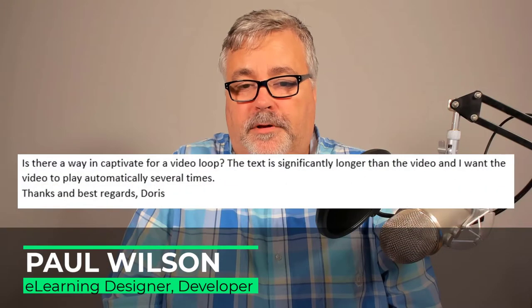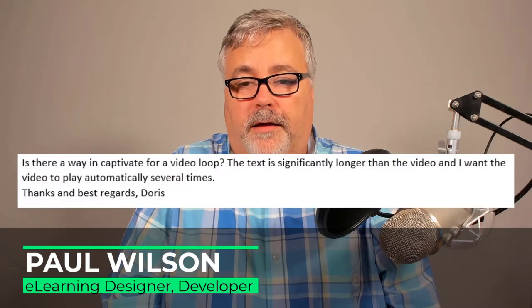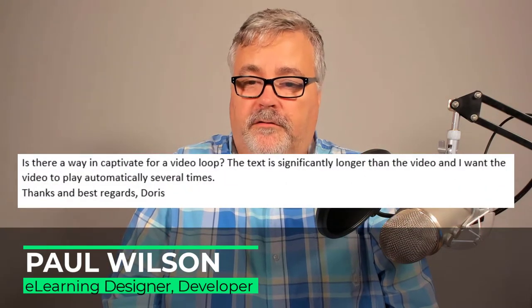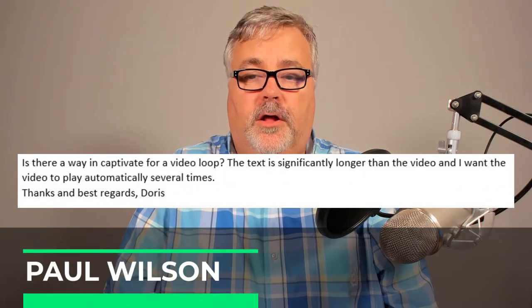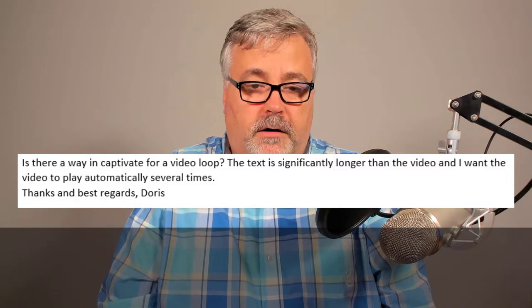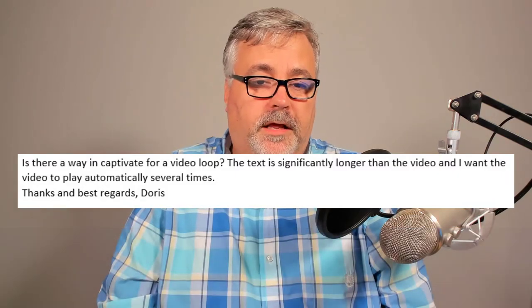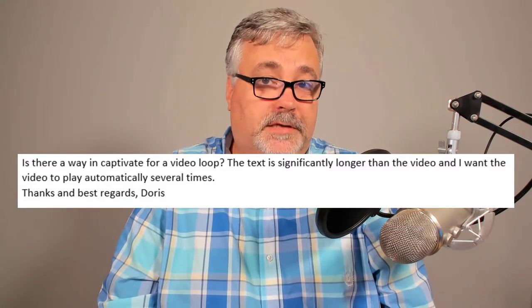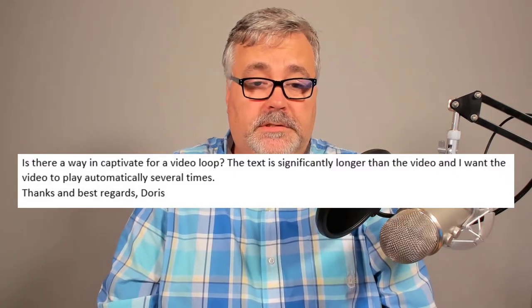So I got a message from Doris who wrote, is there a way in Captivate for a video loop? The text is significantly longer than the video and I want the video to play automatically several times. Thanks and best regards Doris.